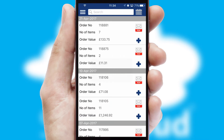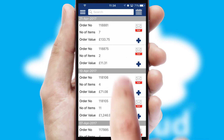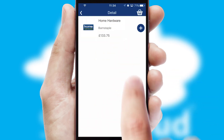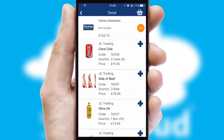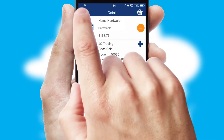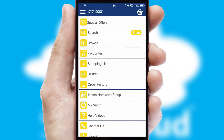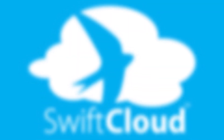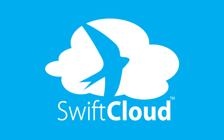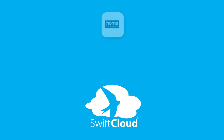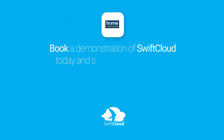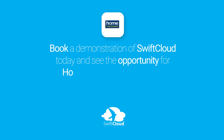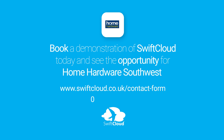A full and complete order history is available in the app and, for time-saving purposes, you can even reorder from previous ones. SwiftCloud is a proven platform used by companies with a turnover of 1 billion and can be live for your business in 6 to 10 weeks. So book a demonstration of SwiftCloud today and see the opportunity for your business.